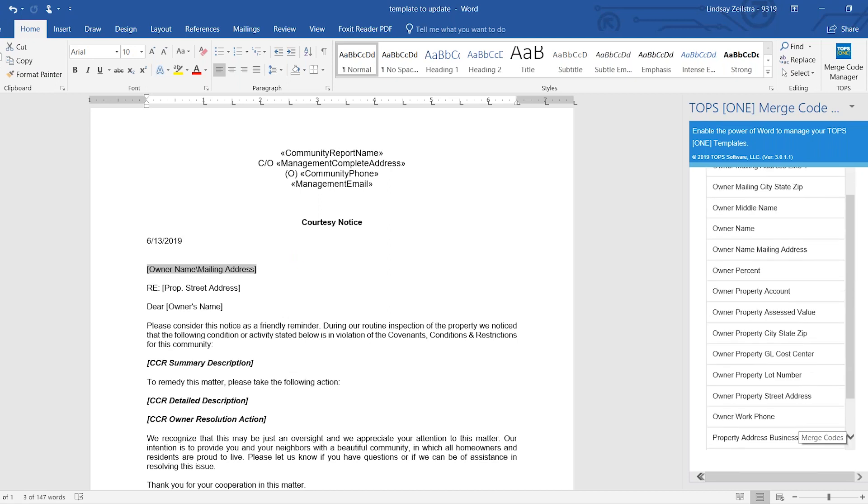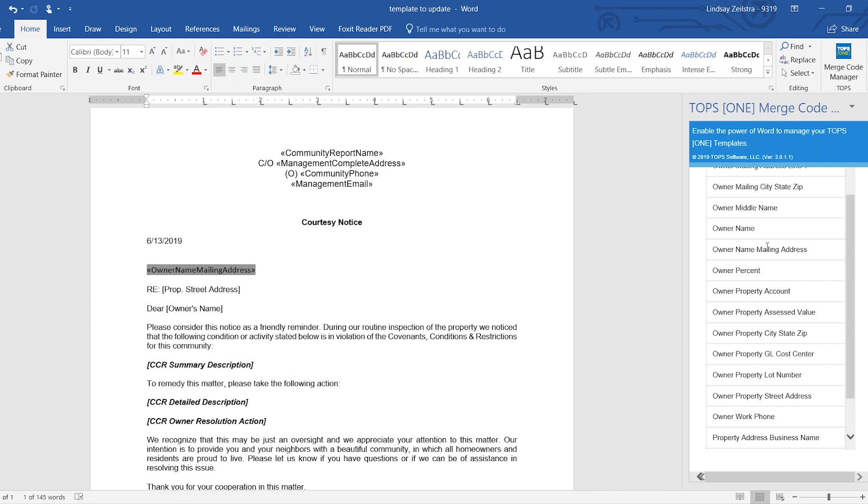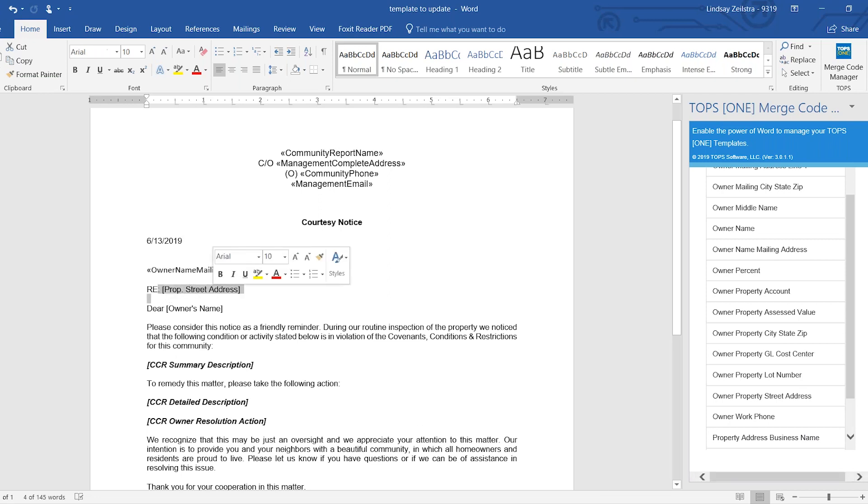I like for owner name mailing address to do one merge code. It inserts the owner name and their mailing address instead of having to do multiple merge codes. You would then go through the rest of the letter and do the same thing.